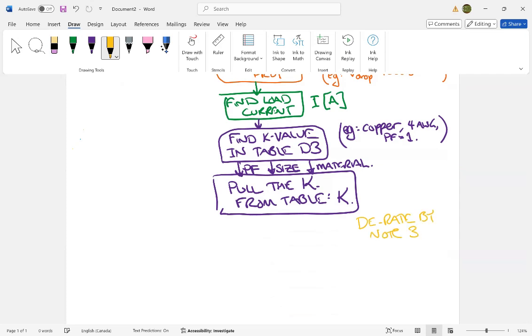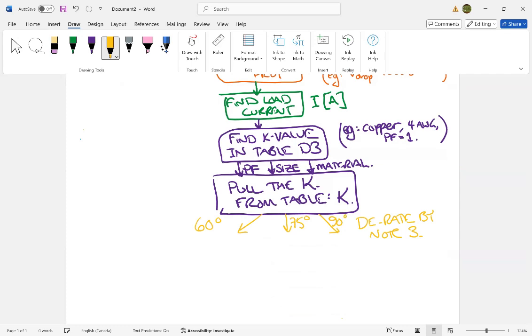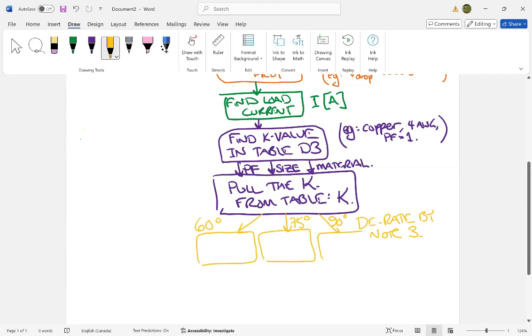Okay, so note three says that if it is 60 degrees, you do something. If it is 75 degrees, you do something. If it is 90 degrees, you do something. And what's in the table is actually just the 75 degree case. So here is your factor that you multiply K by, and since the table itself is for 75 degrees, then I'll say multiply by one, unity.